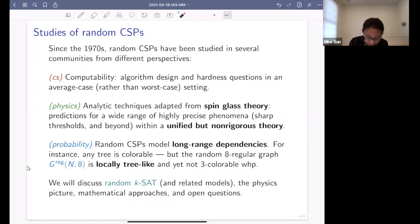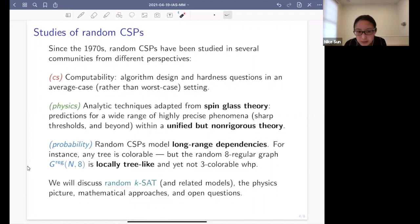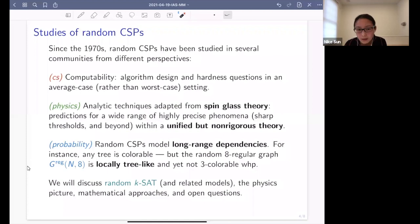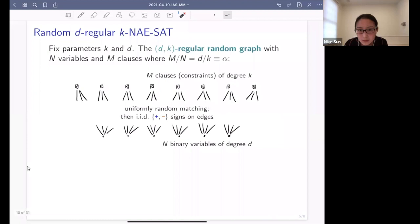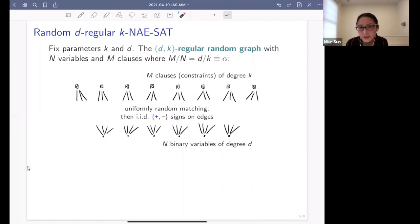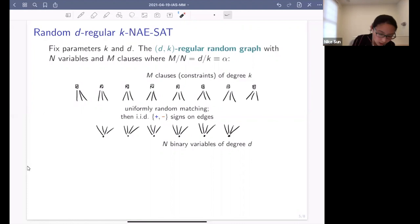What I will do is introduce a very particular example of these models, which is random K-SAT. I will actually introduce a slight variant of this model — the random d-regular K-not-equal-SAT model — because for this model I can describe more concretely all of the phenomena that happen. It has two parameters K and D. We start by generating a large random bipartite graph which encodes the problem instance: on top are the constraints, on the bottom are the variables which I get to choose.